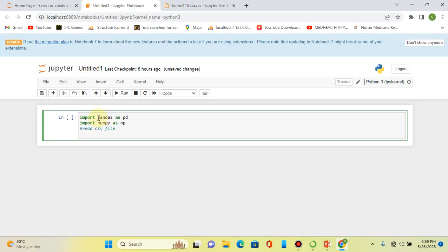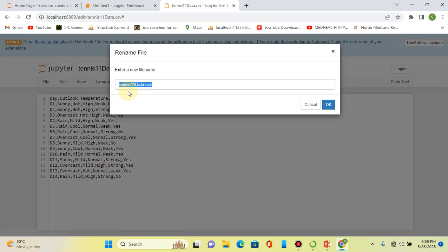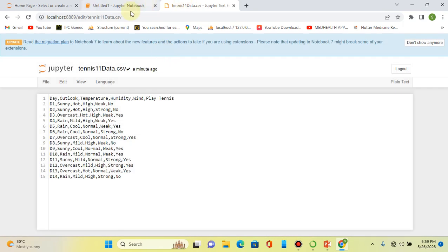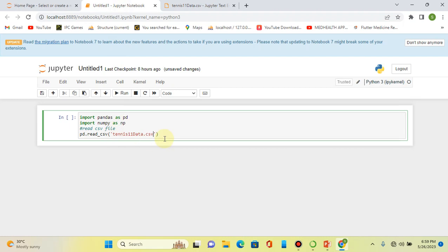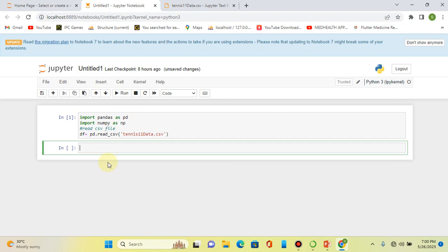We read the CSV file by calling pandas dot read_csv, and here we put the name of the CSV file. Let's copy it and paste it here. Okay, let's assign this to a dataframe.